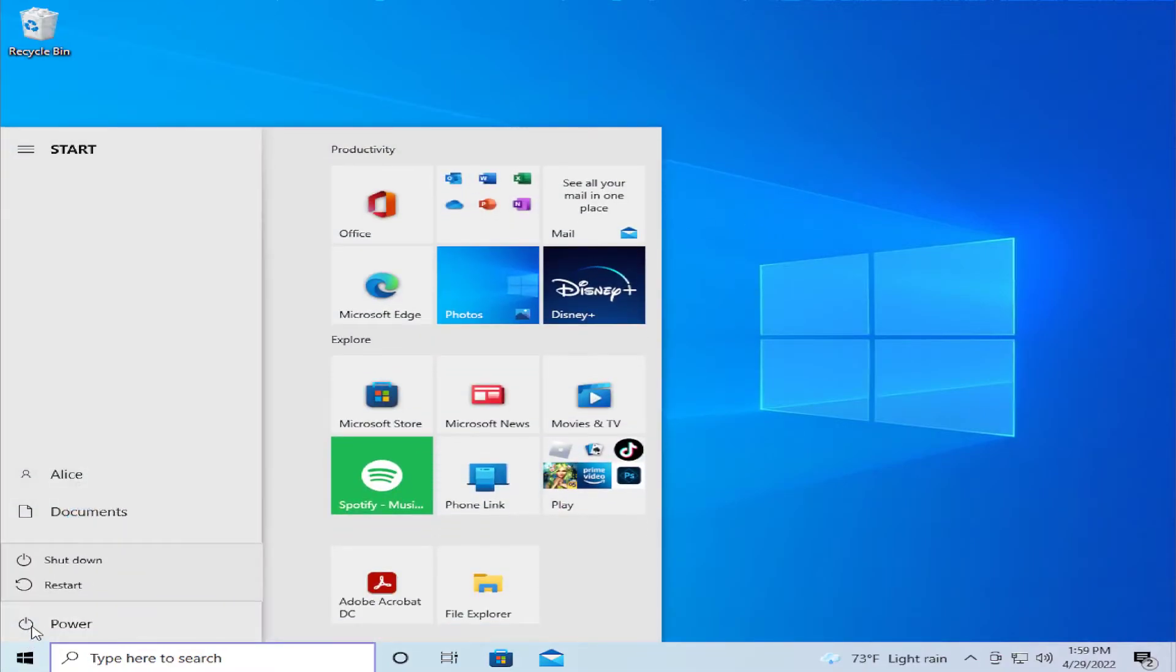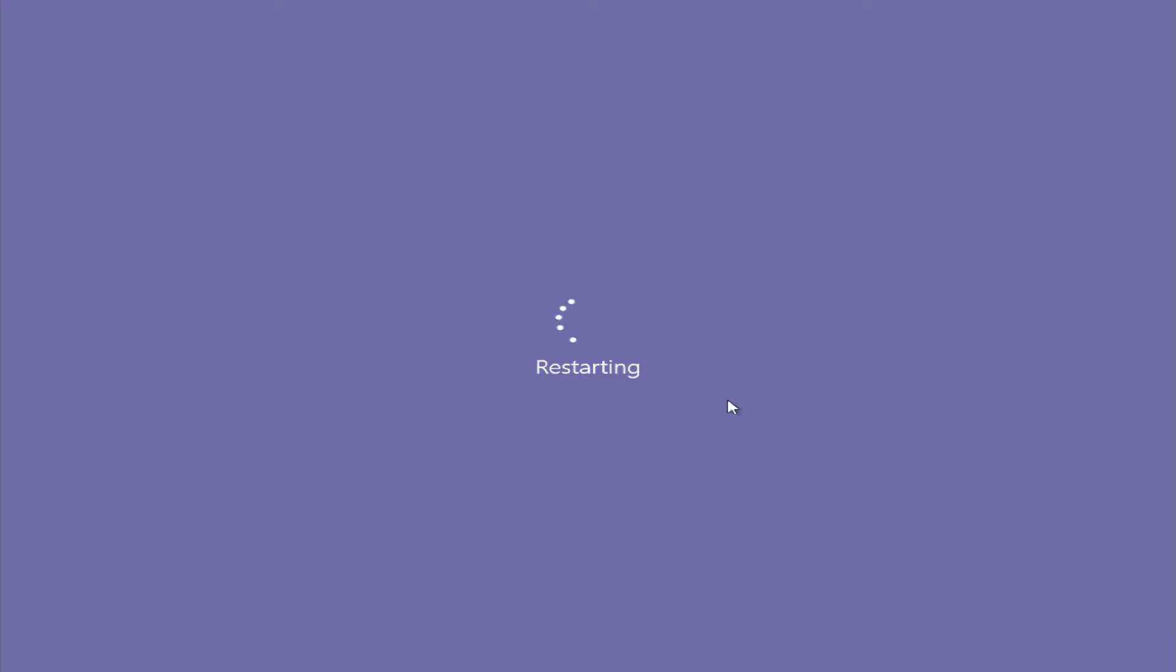Go to the start menu, select the power button and click on restart, and open up your application. And this is all.